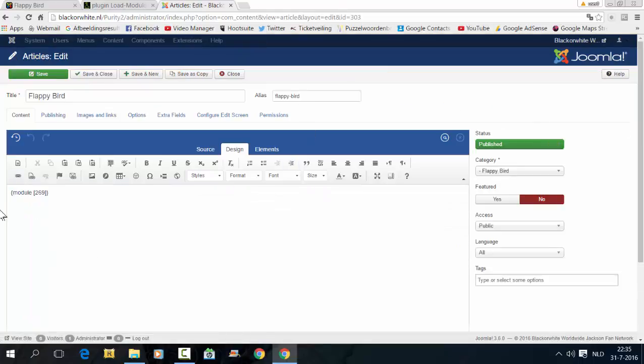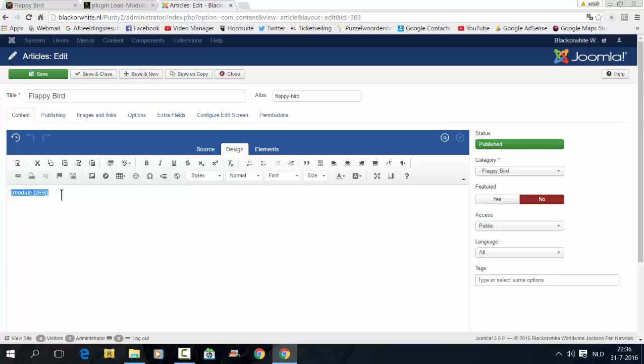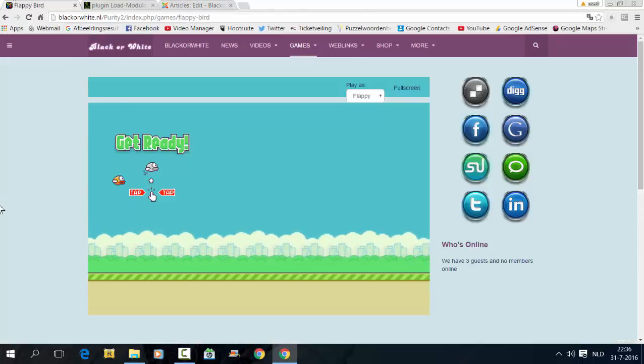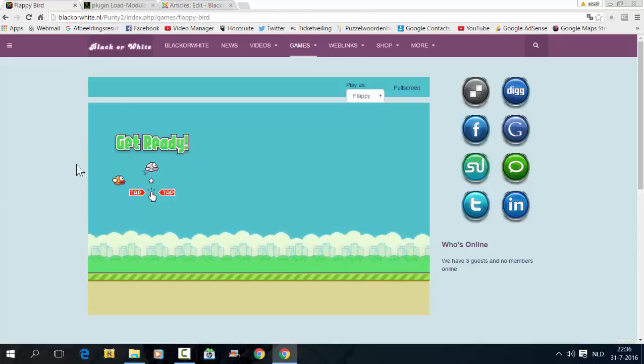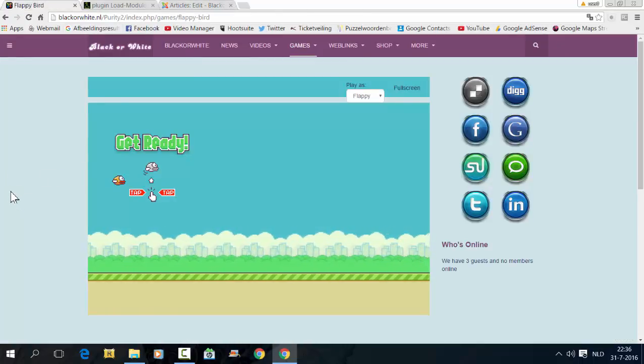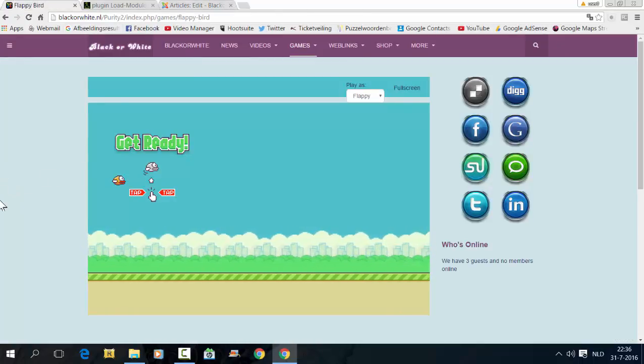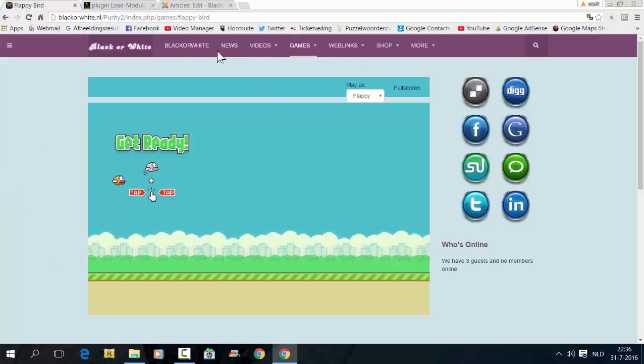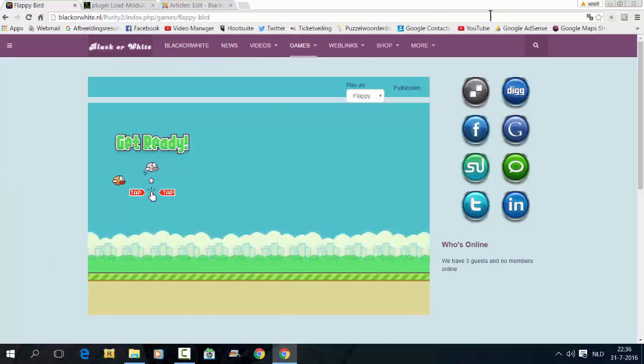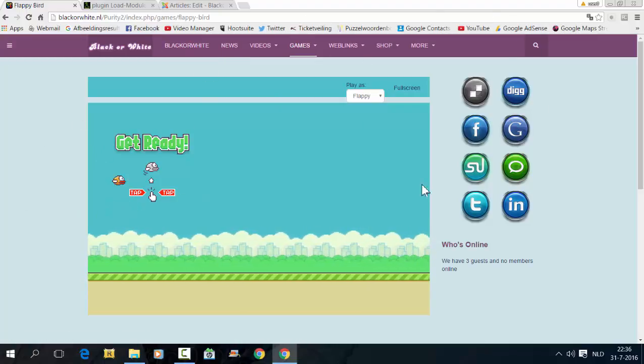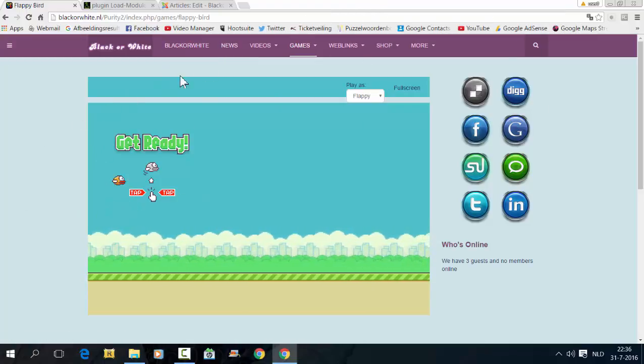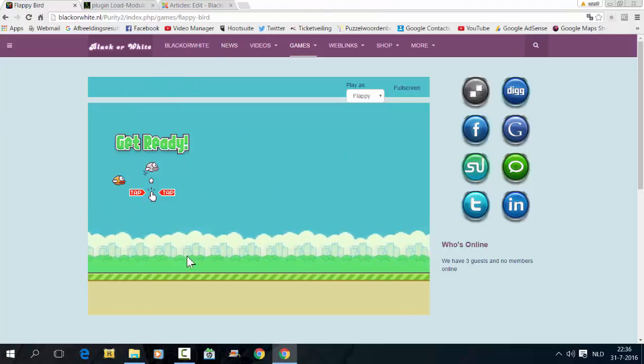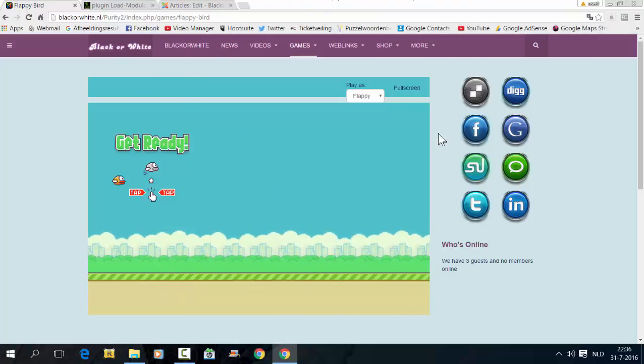This is the code of the plugin. It says Module 269, and that's the ID of the module I've just shown you. If you have done everything correctly, the module is shown in an article. In this case, the Flappy Bird is a game. It's a module that you can download in the Joomla extensions, and it's now loading in an article position.